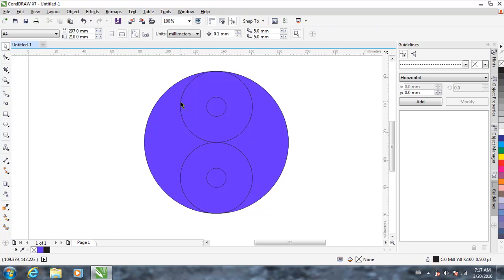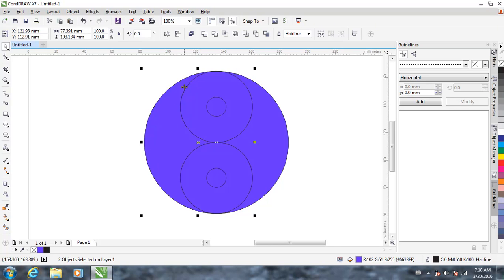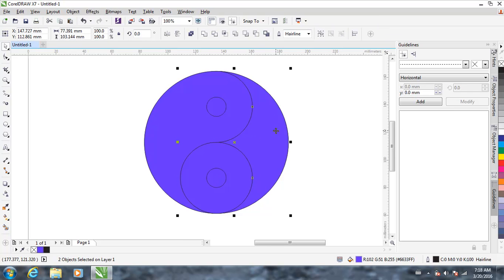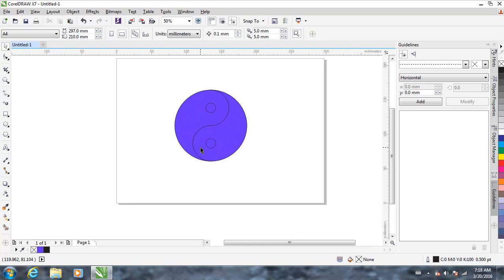Now we're going to select this circle and the object on the left side, holding the Shift key. We have selected the upper circle and the object on the left side. After selecting both of them, go to Weld and click — this joins the two figures. Do the same with the other circle and the object on the right, hold Shift, select both, and Weld. So it's already made a yin-yang symbol.